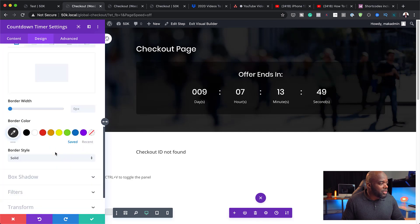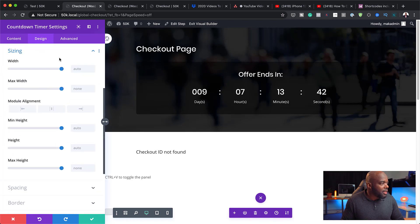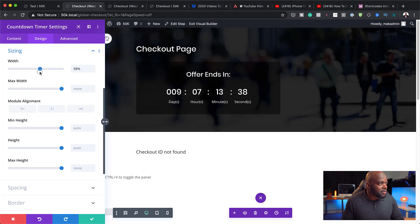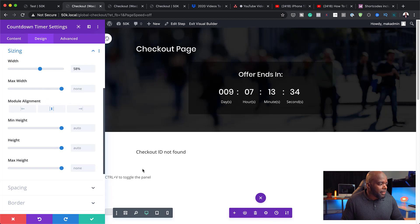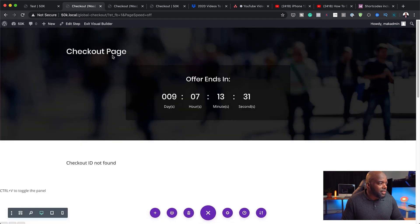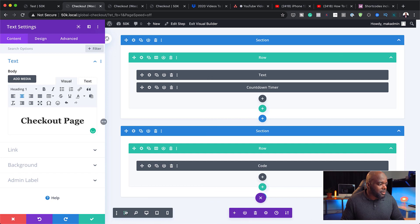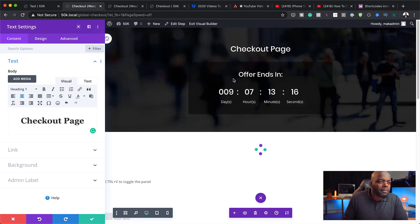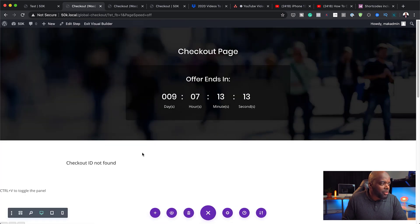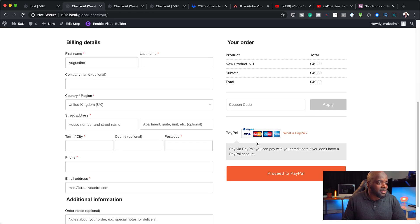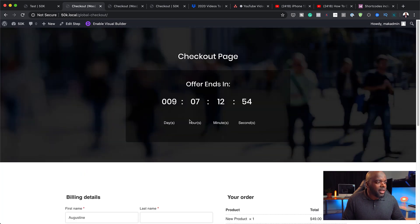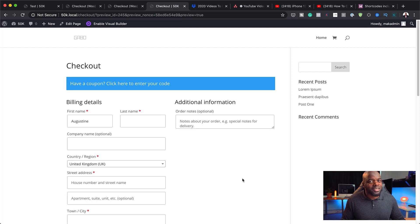Before I save, I can also reduce the size because this may be too big. I'll come over here to sizing and reduce it down to about 58% and center it. Then I need to center the text as well by going to settings and centering it. Now if I do a quick preview, I can see my checkout page with the offer, and on the bottom we're going to have our form which shows all our fields. Let's exit the visual builder — and there we go, we have our fields.